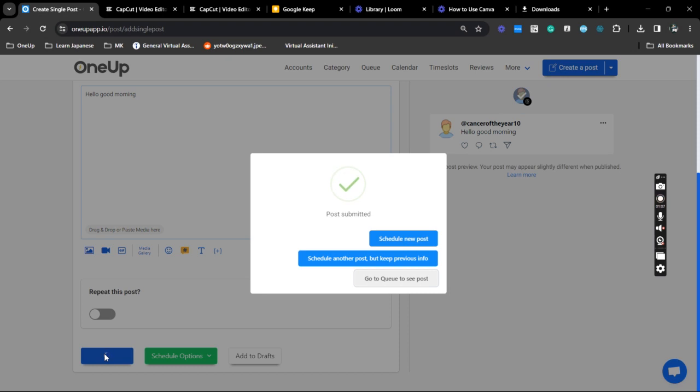That is how you can schedule your Instagram Threads posts using OneUp. Thanks for watching and see you on the next video.